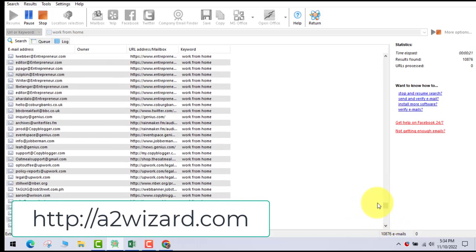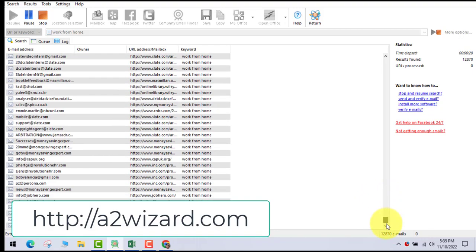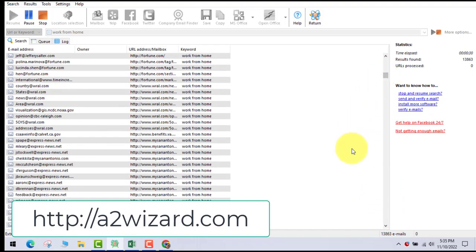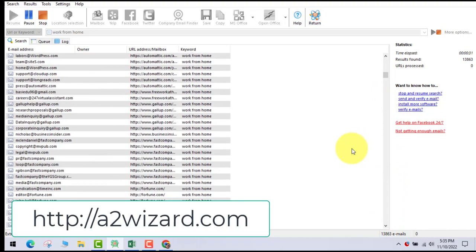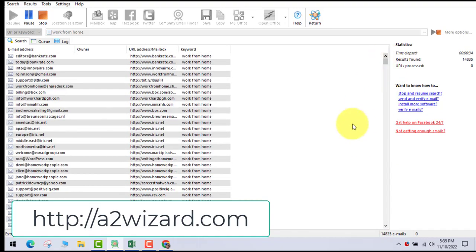I'm not stopping or cutting the video. This is real. I want to show you how long it will take for the software to extract at least 25k emails. I'm leaving this software open so that you know that this software works and it is one of the best email extractor software of this year.